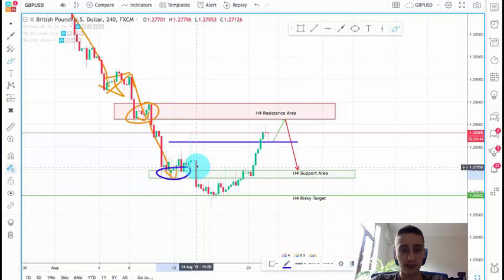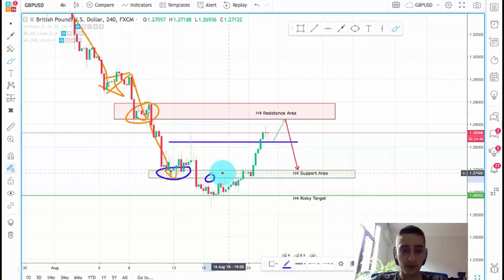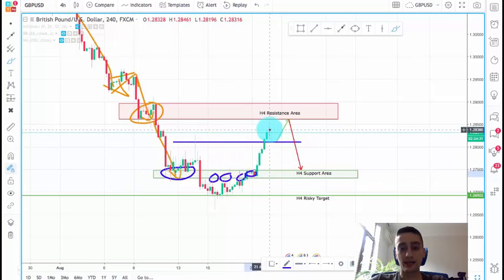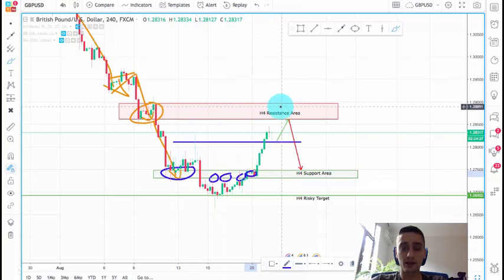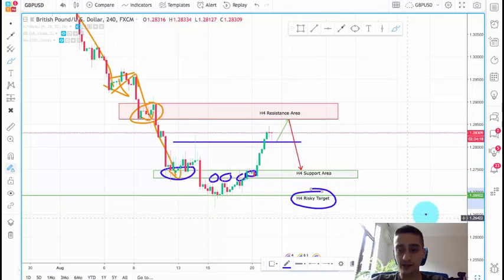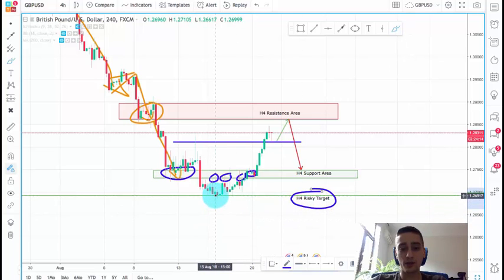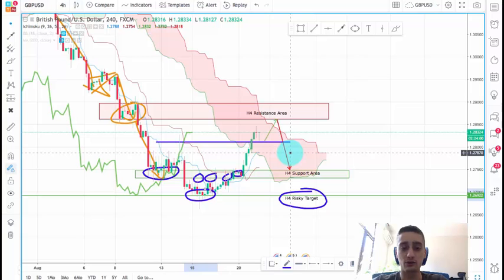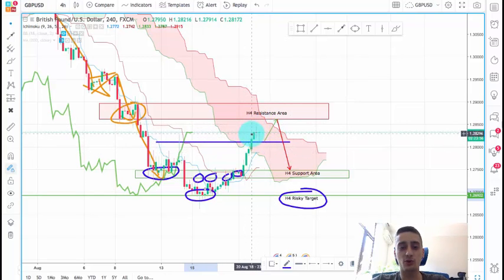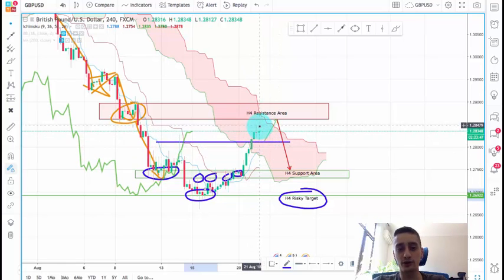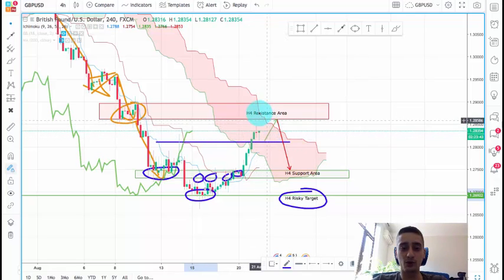First it acted as a support, then after the break on this candle it acted as very strong resistance. Even here the price consolidated inside of it before going up. At this point I believe this uptrend wave will finish somewhere at the H4 resistance area and then we'll see another wave down back to the H4 support, or this H4 risky target at 1.2692, which is this previous bottom formed here. Turning on the Ichimoku indicator — we're in a downtrend and currently the price is inside the Ichimoku cloud, which acts as resistance, so I don't expect the price to break both the Ichimoku cloud and this H4 resistance.